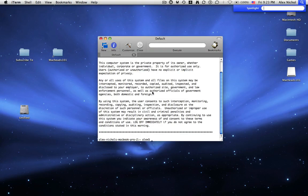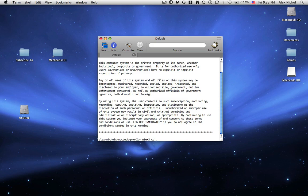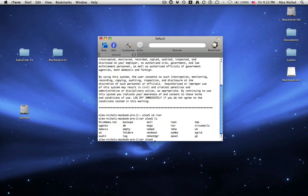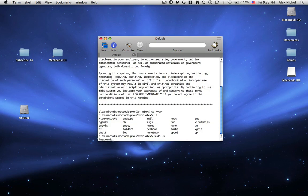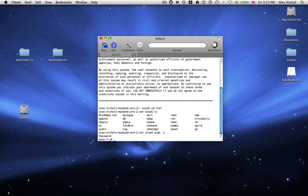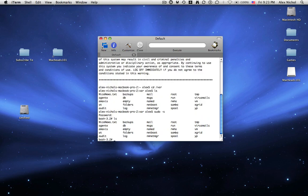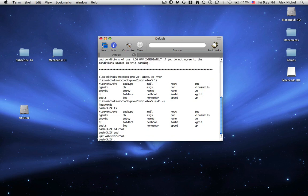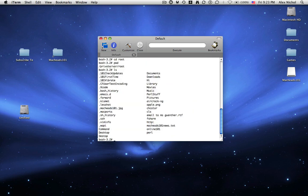If you type cd space slash var, now I'll do sudo dash s to login as Root. Now I'll type ls slash var, then cd root. If you haven't watched other Terminal lessons, you should watch those first. But basically right now I'm in Root's home directory, slash private slash var slash root. And here's Root's home directory.